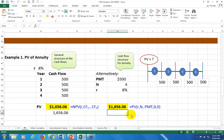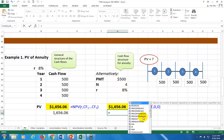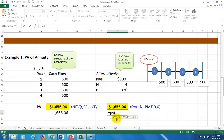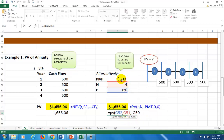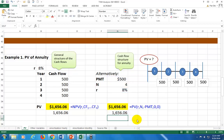You can also use the regular PV function. Type =PV, open parenthesis, click the rate, comma, click the number of periods, comma, then enter the annuity payment using a negative sign so the result comes out positive. The next two optional arguments are future value — which we don't have — and type. For an ordinary annuity, type is optional, so just close parenthesis and you get the correct answer.